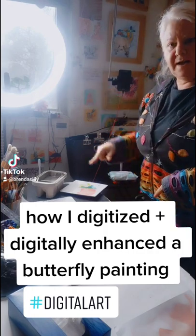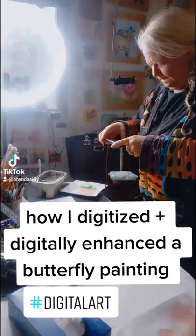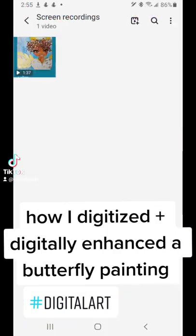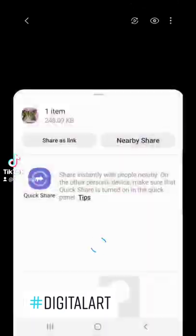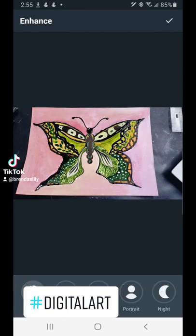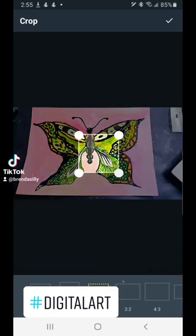So the first step that I did was I painted a butterfly. Then I took a photo of the butterfly to digitize it. And then I went to my phone — you can see that there, that's what it looked like — and I opened up an app called Aviary and I cropped it.